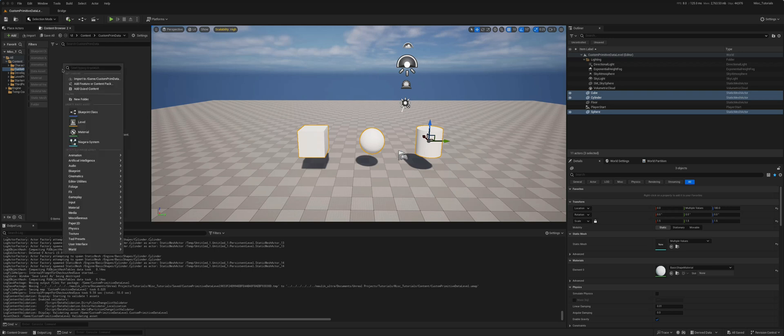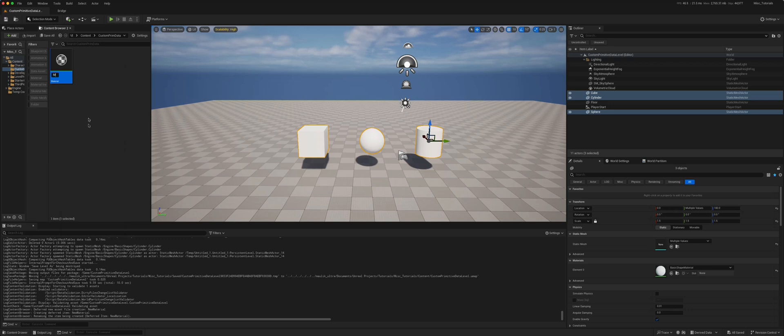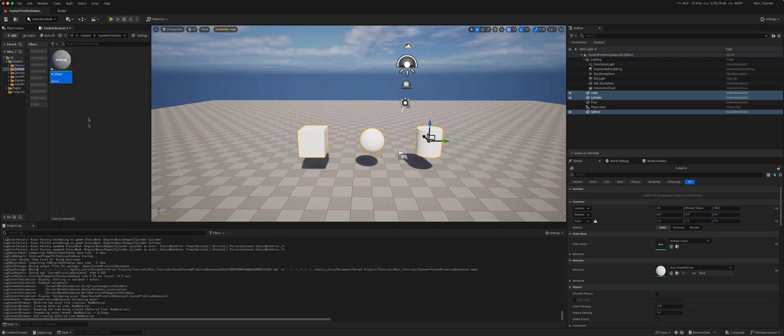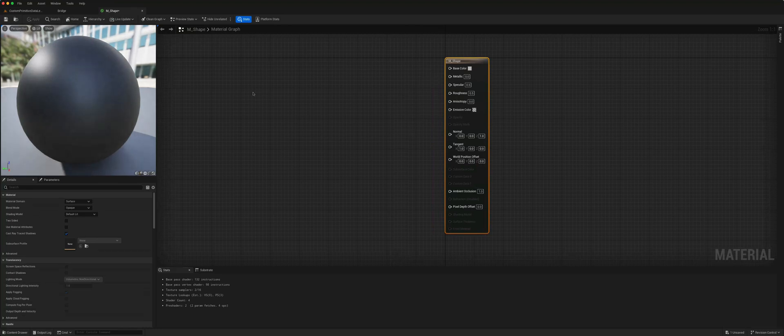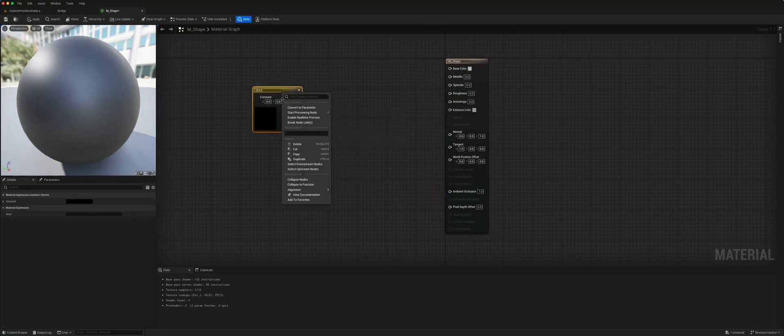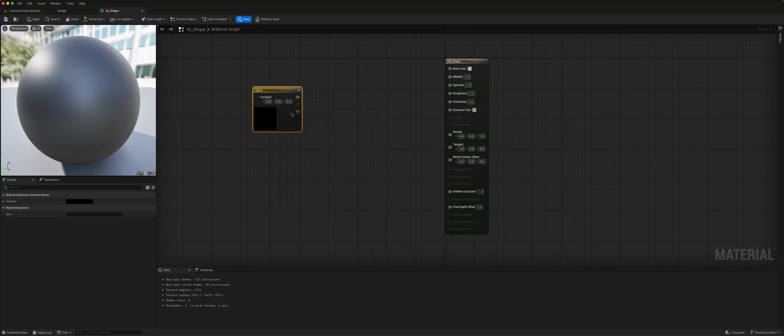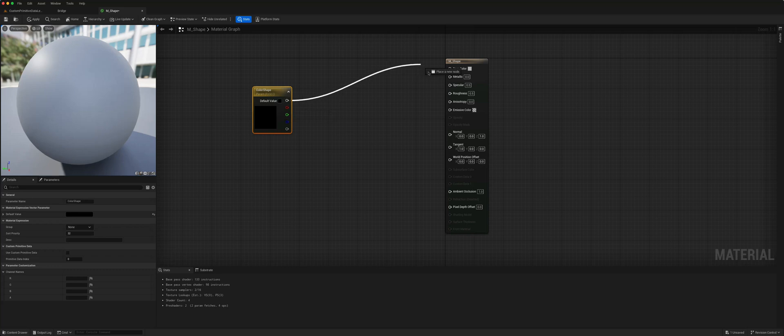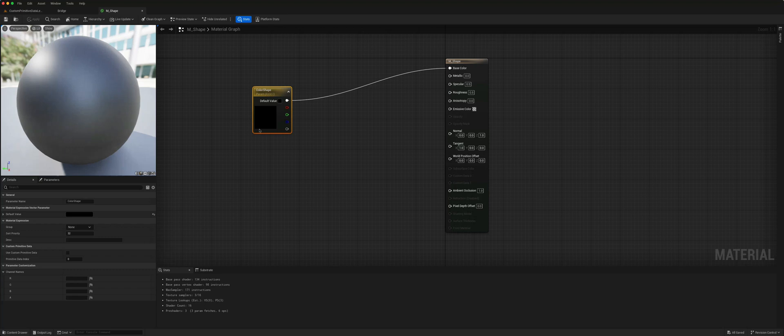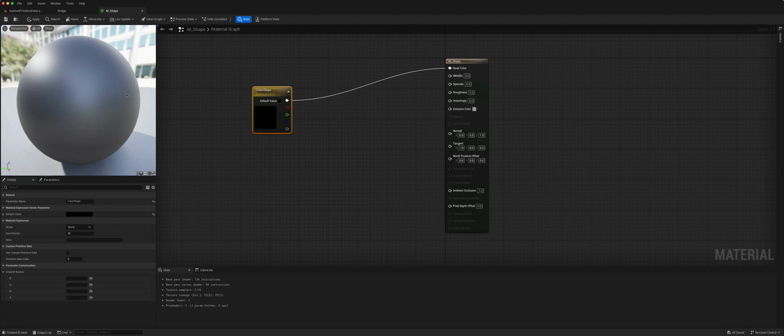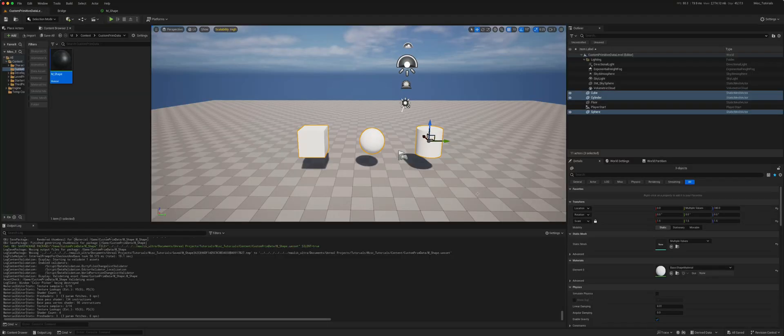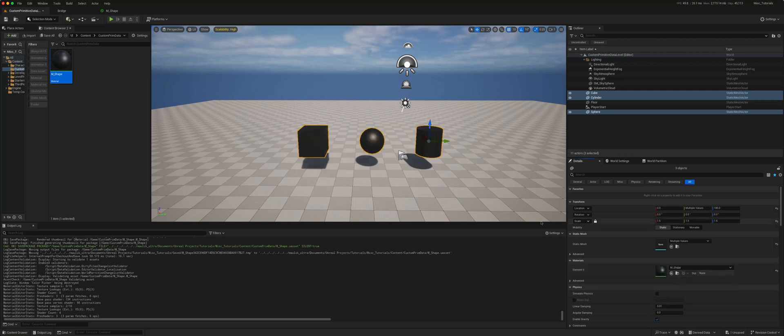The usual way we would do so is we would create our material shape, create a vector 3, convert that to a parameter, color shape, and put that in there. Then we could set a default color here which will leave us black. We can go to all three shapes which are all being selected and give them the same material.